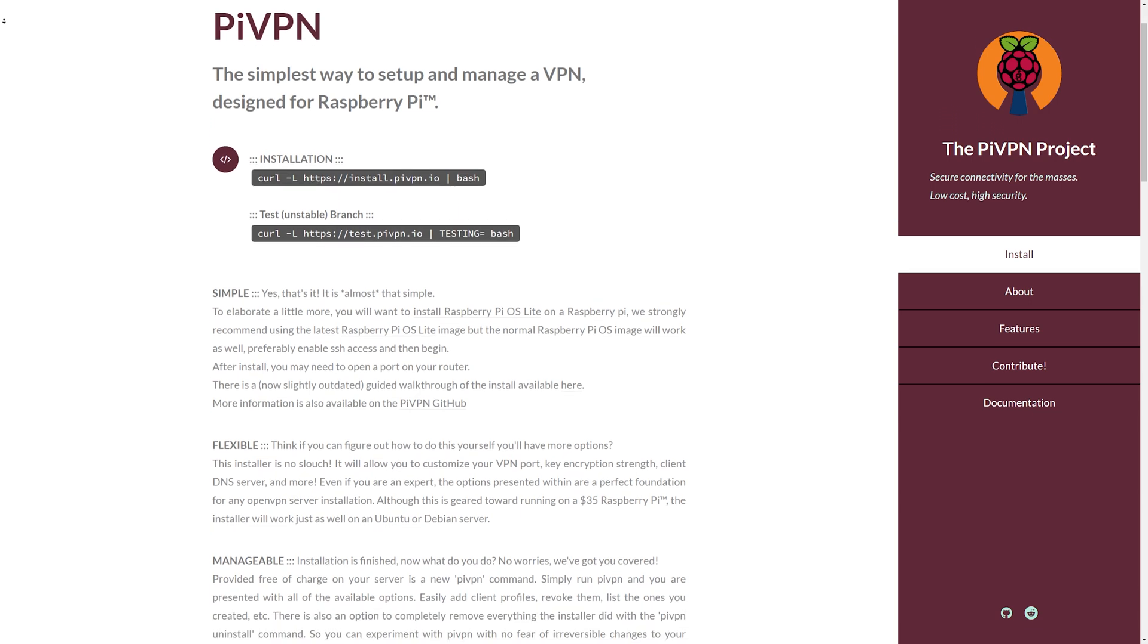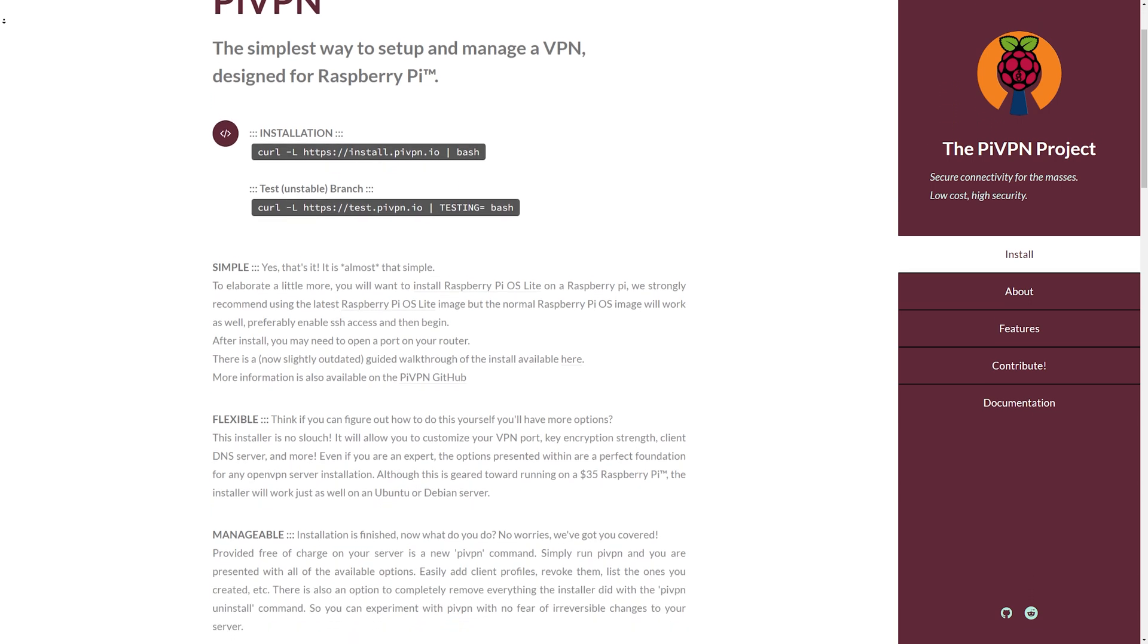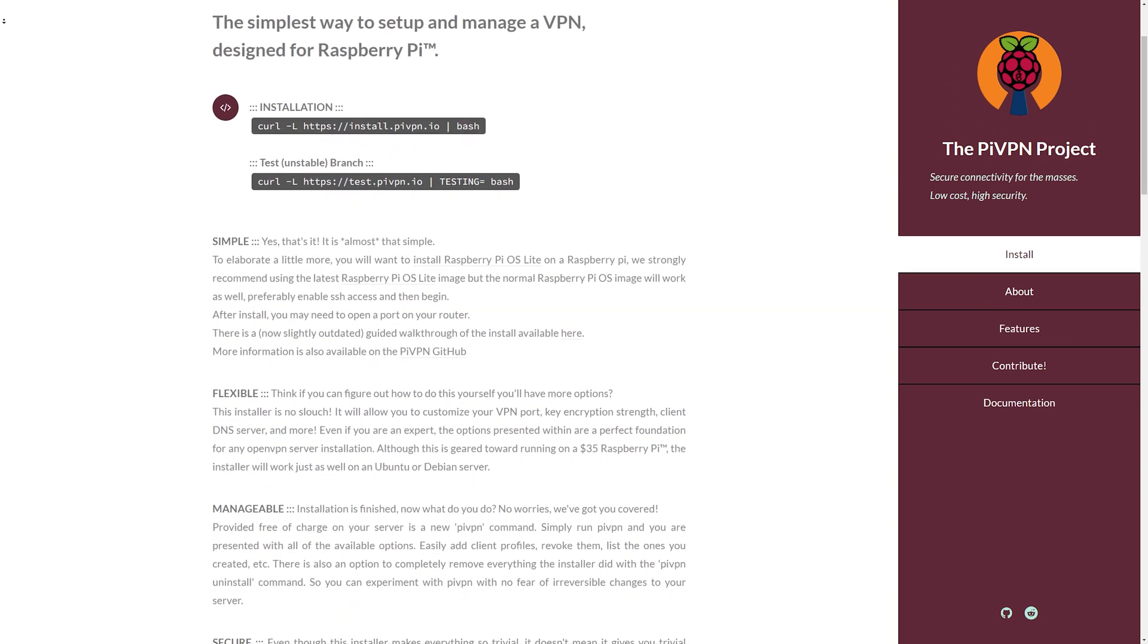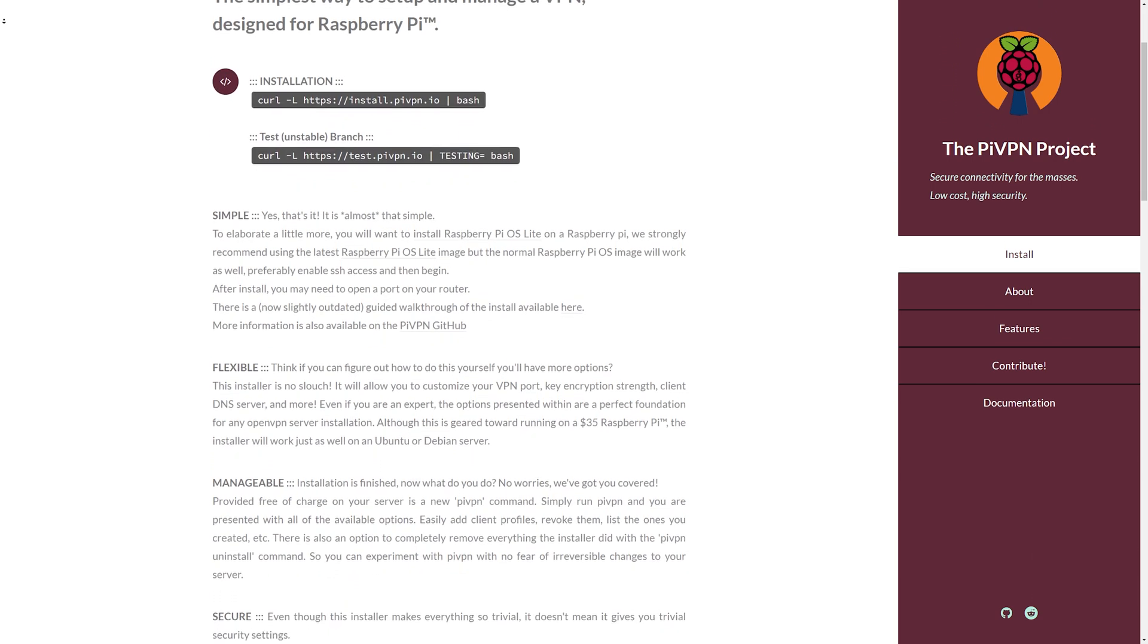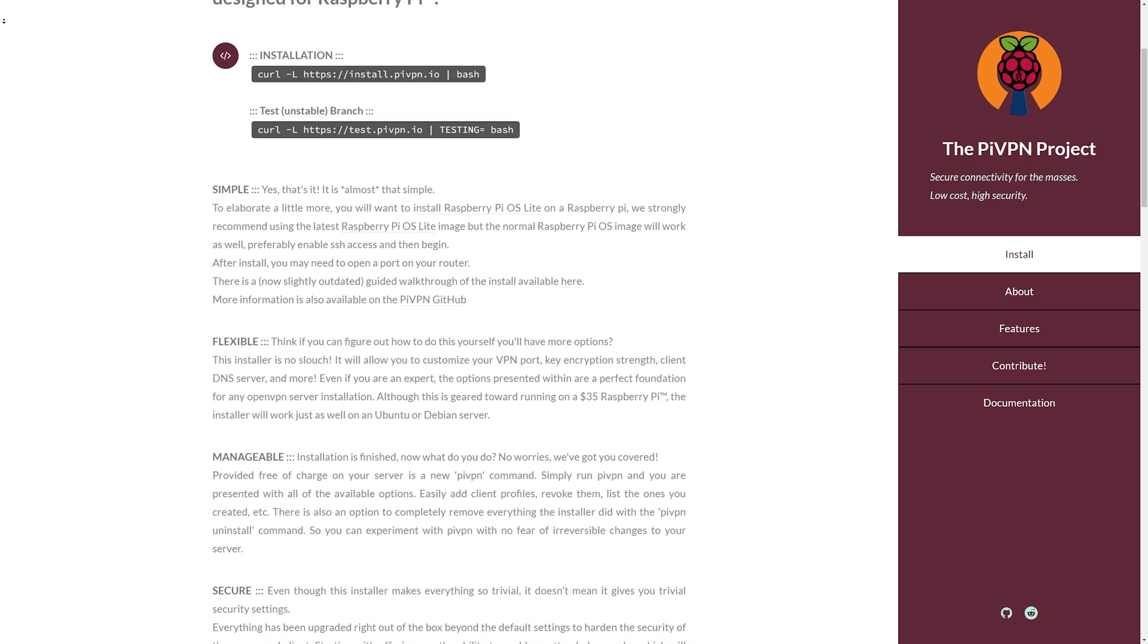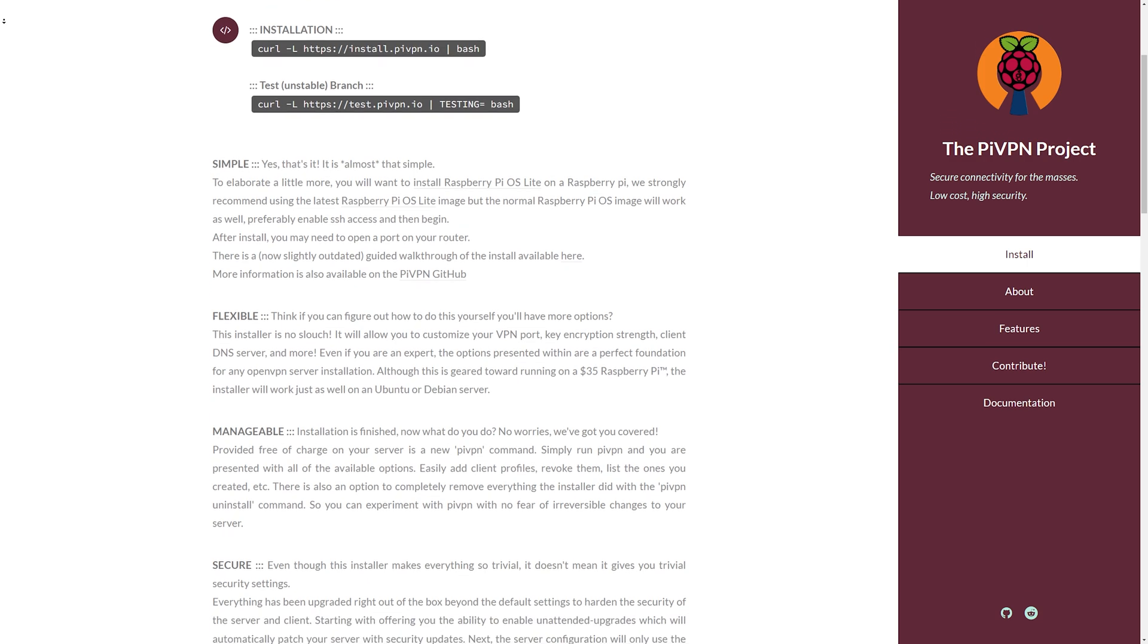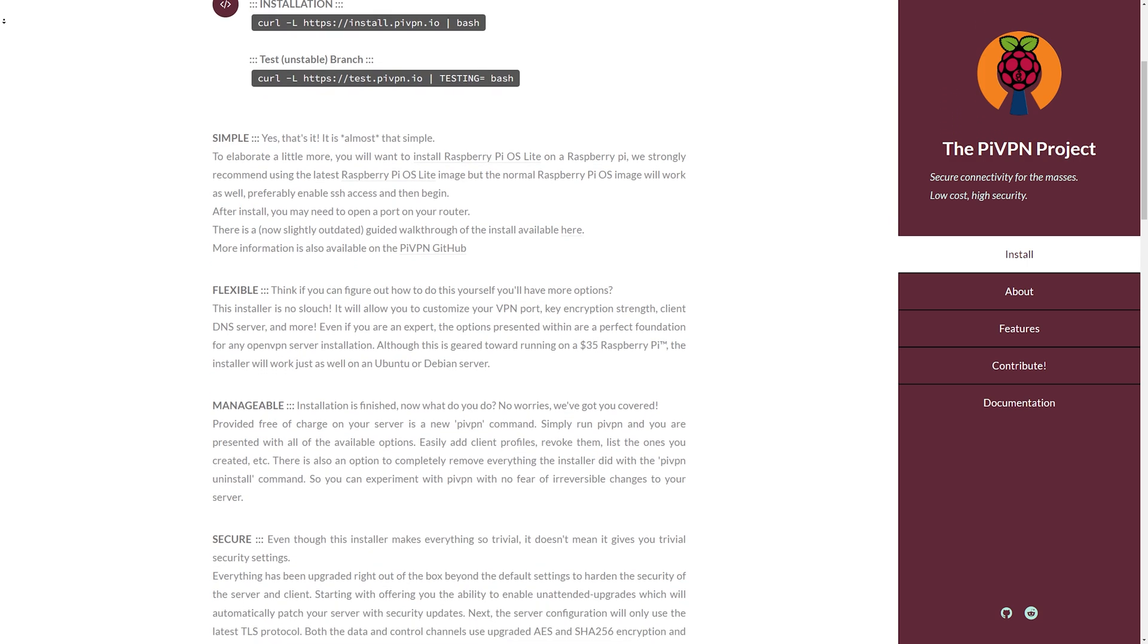Hello everyone, in this video I'm going to show you how to set up Pi VPN. This is a VPN that is completely self-hosted and runs on the Raspberry Pi.